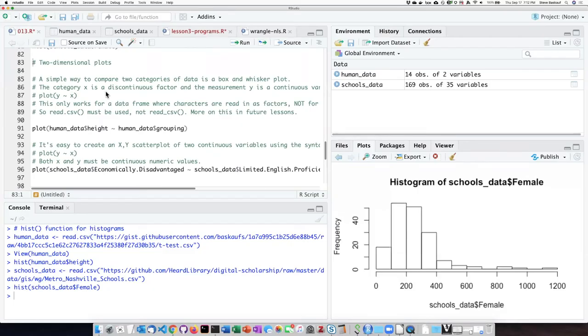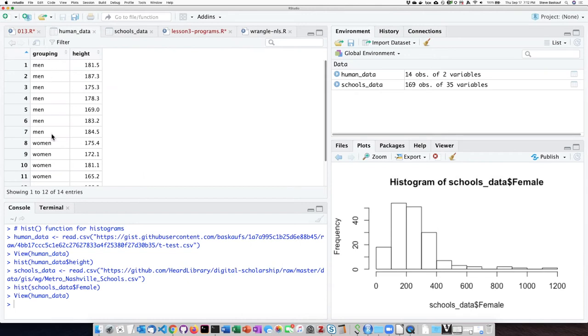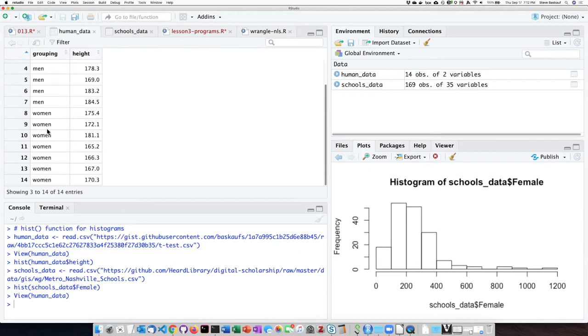Let's go ahead and try this out in an example that has discontinuous data. So if we look at the human data, we can see that one column groups the heights into two categories, the heights that are heights of men and the heights that are heights of women.